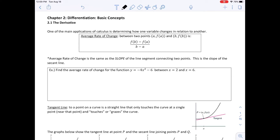We are in Chapter 2, Differentiation, Basic Concepts. Section 2.1 is the derivative.